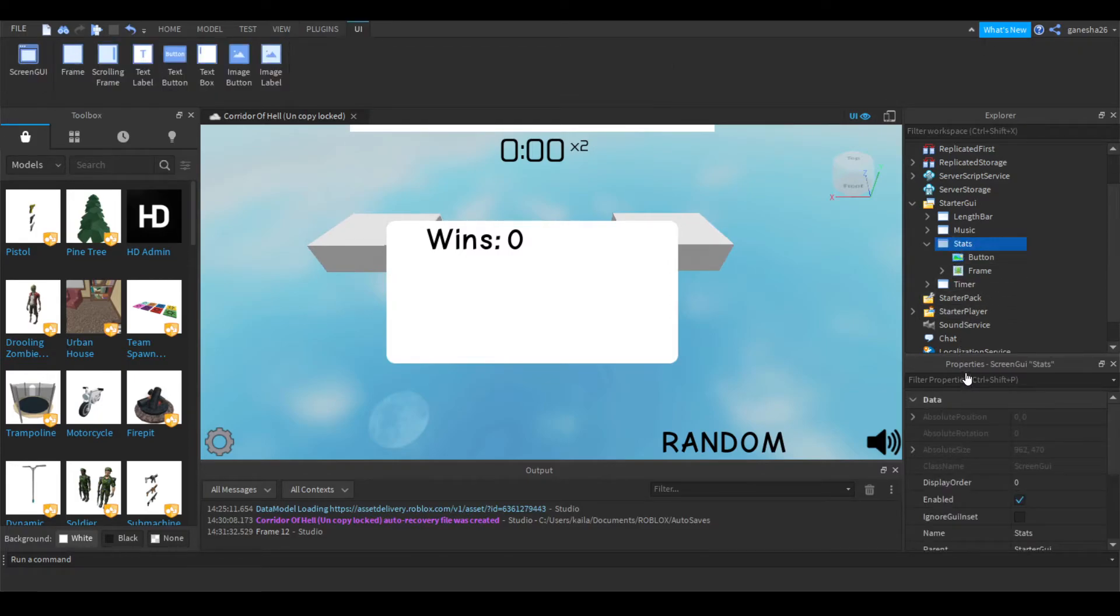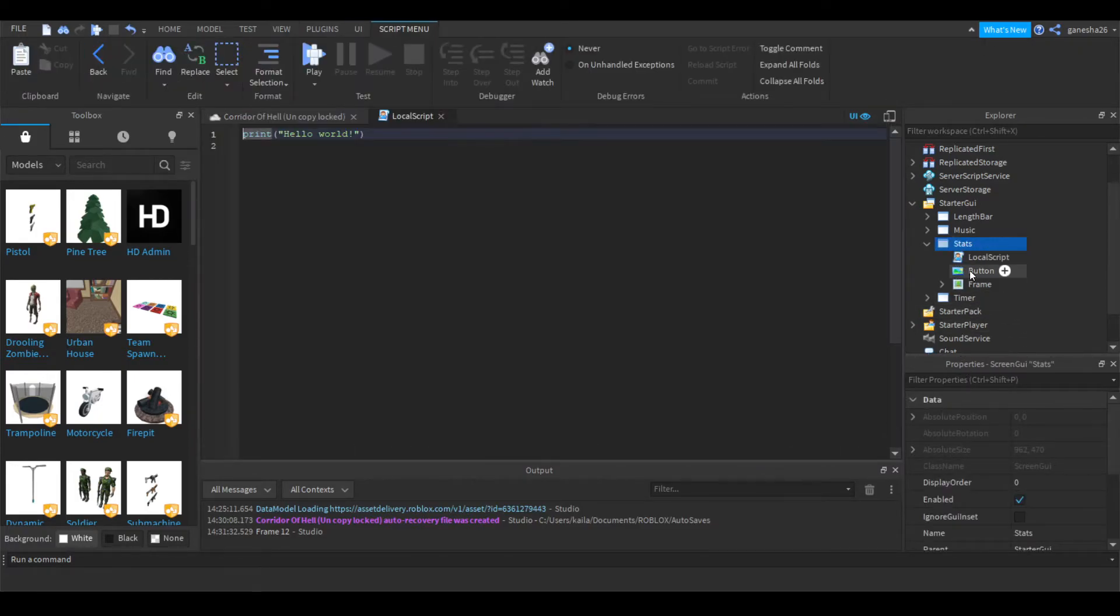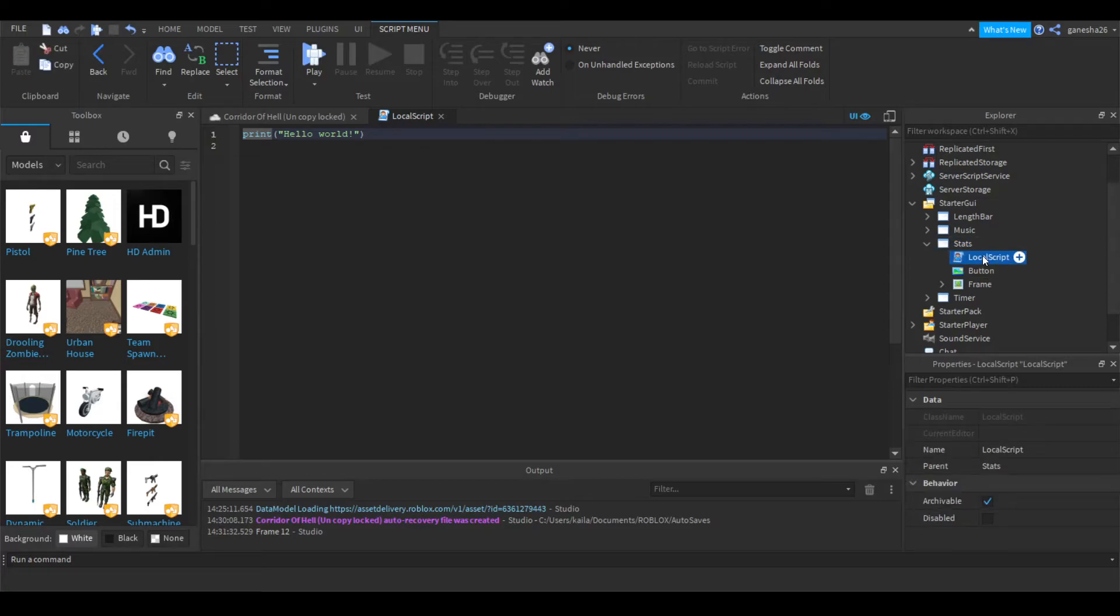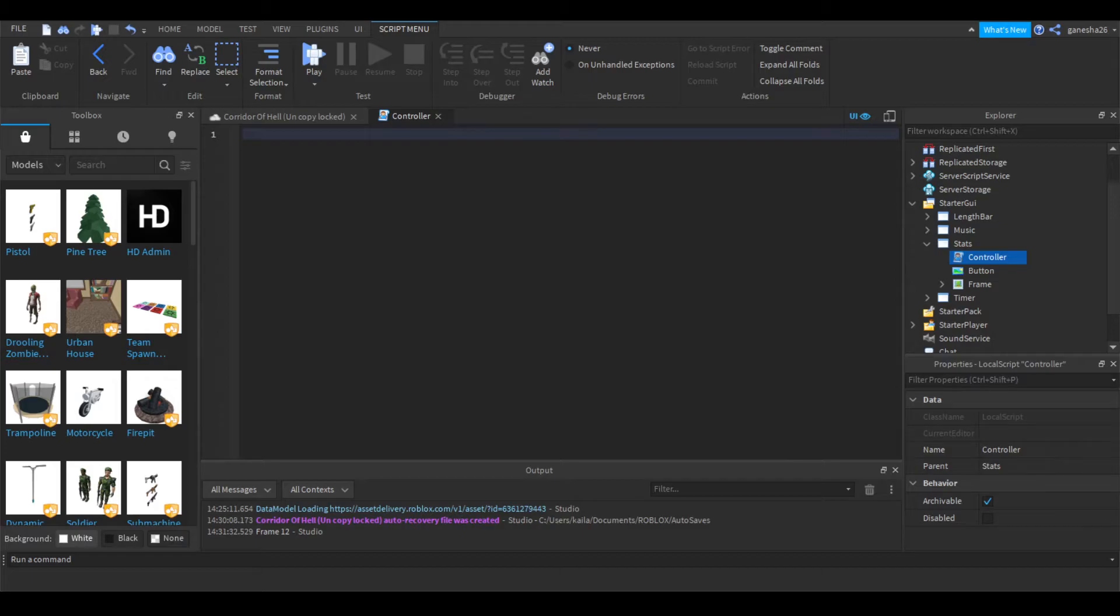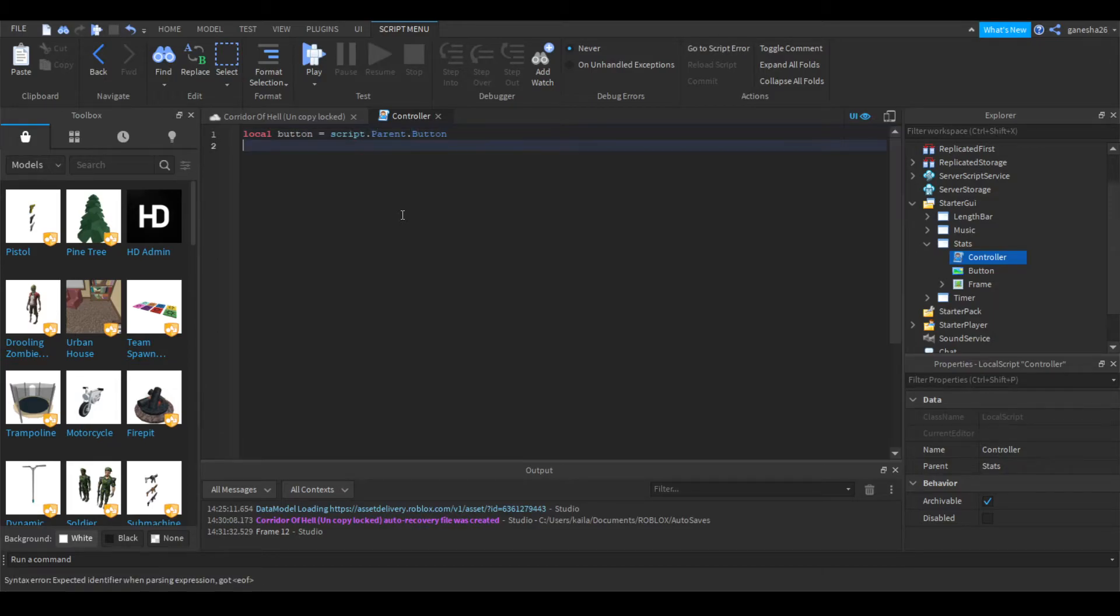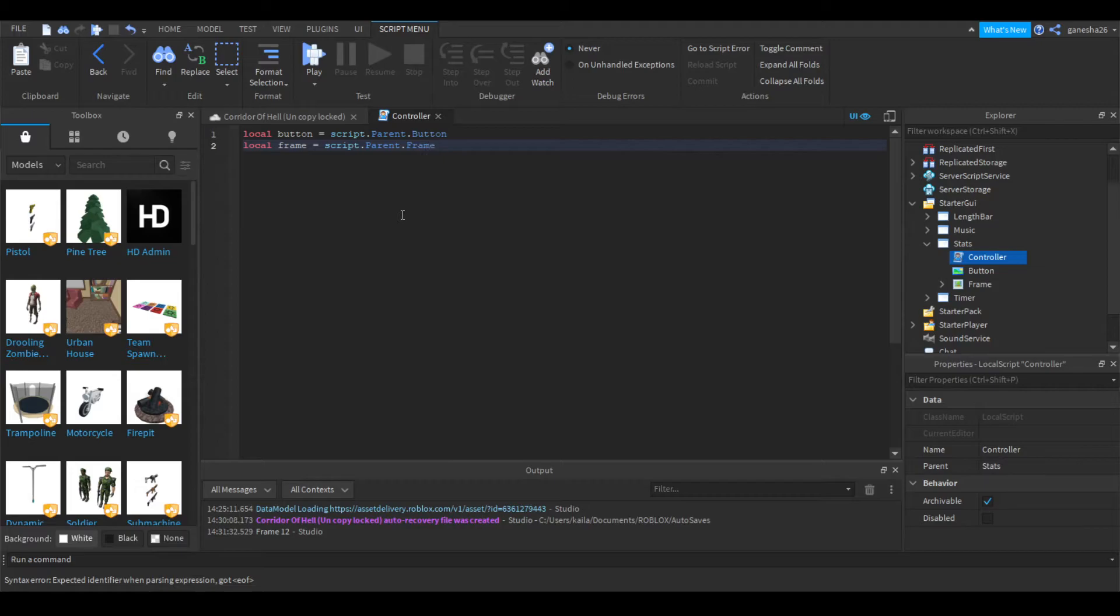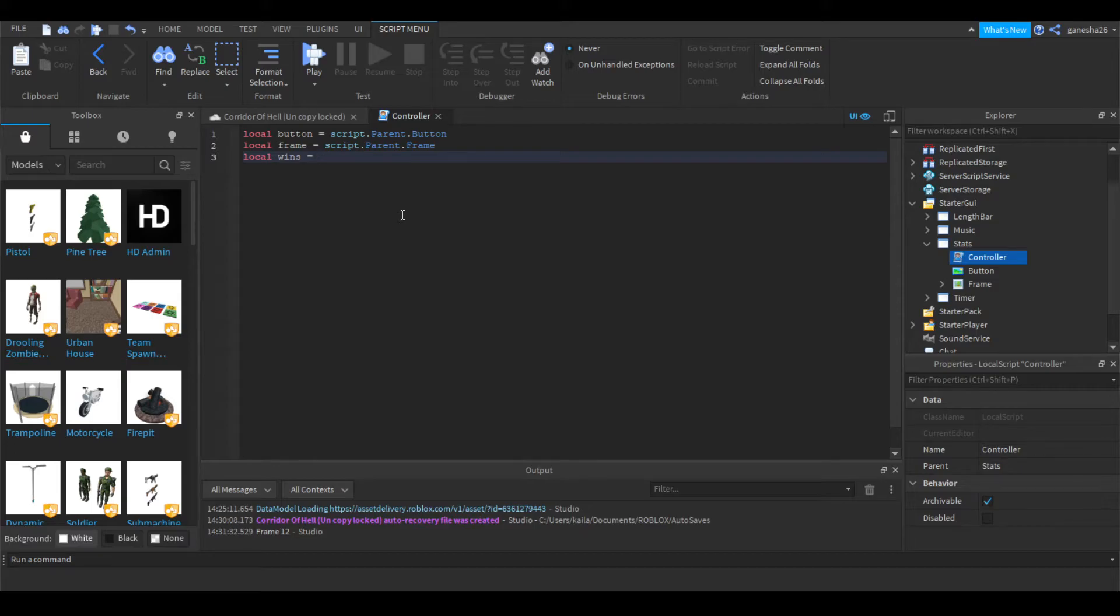So now we actually have to start scripting it. So basically, it's not going to be that hard. All we're going to do is we're going to add a local script. Let's name it controller. And then let's start scripting. So first thing that we're going to get is the buttons. So we're going to say local button is equal to script.parent.button. And local frame is equal to script.parent.frame. And local wins is equal to frame.wins.value.